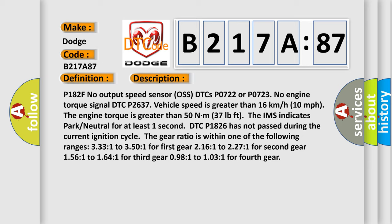The IMS indicates park neutral for at least one second, DTC P1826 has not passed during the current ignition cycle. The gear ratio is within one of the following ranges: 3.331 to 3.501 for first gear, 2.161 to 2.271 for second gear, 1.561 to 1.641 for third gear, 0.981 to 1.031 for fourth gear.